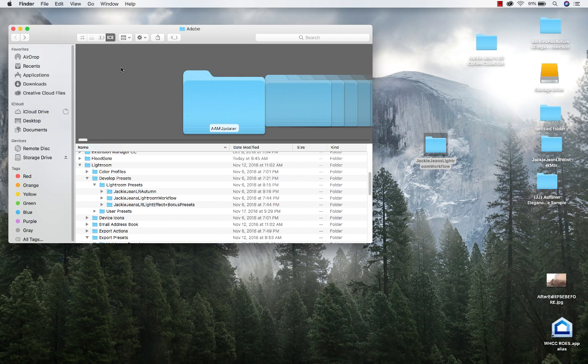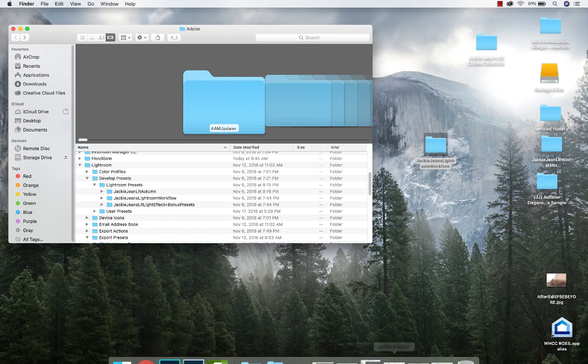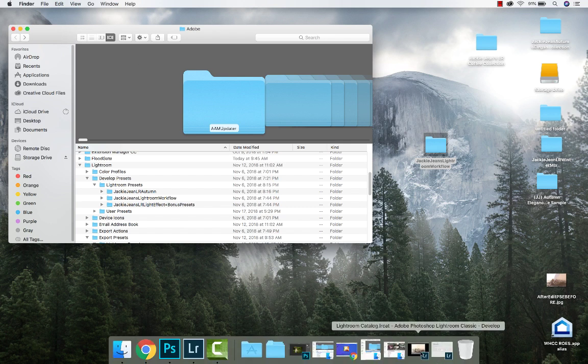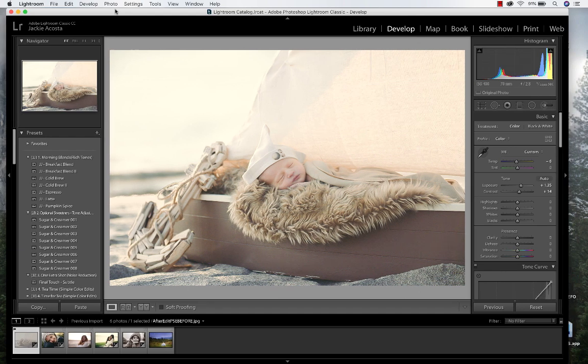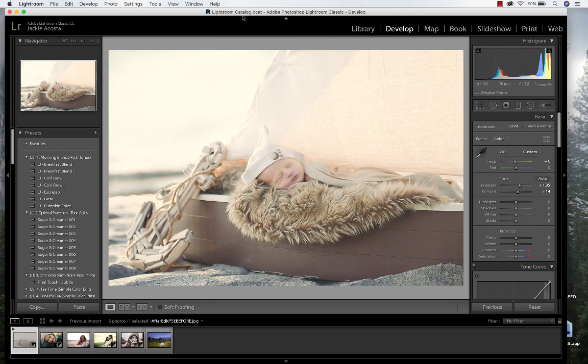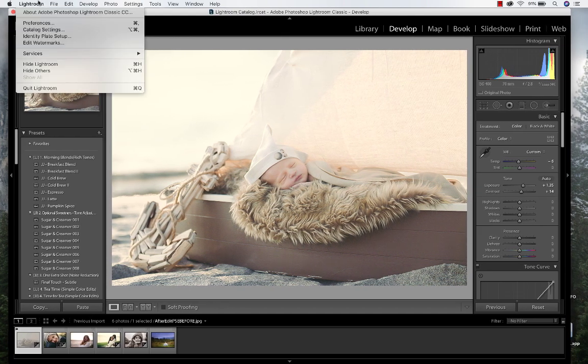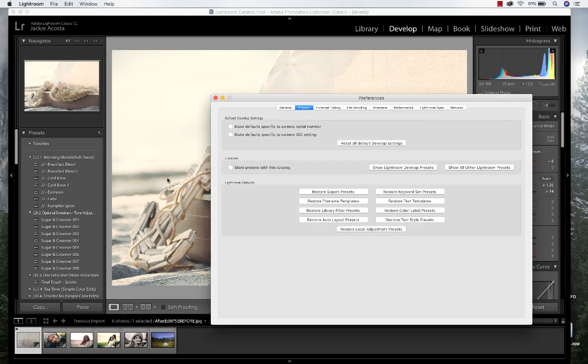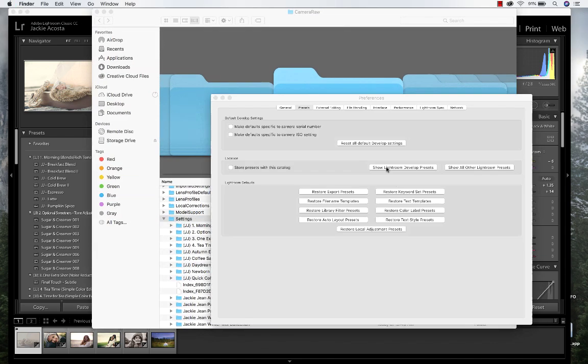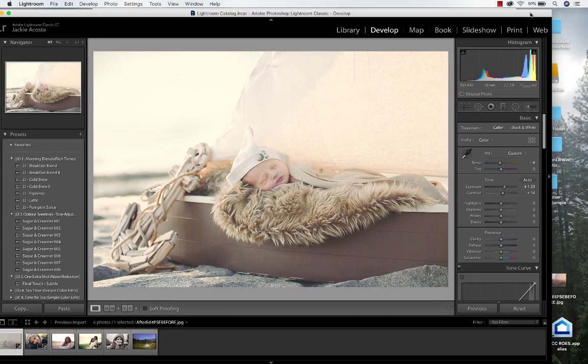For the newer presets, we're going to go to Lightroom preferences and we're going to go to show Lightroom develop presets, and it's going to be under settings.